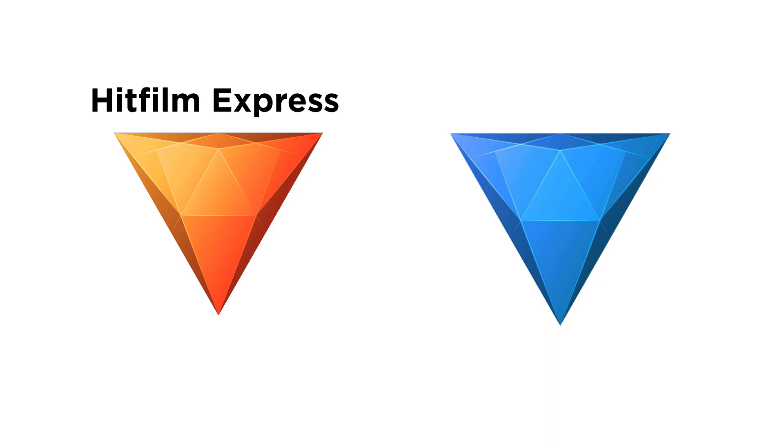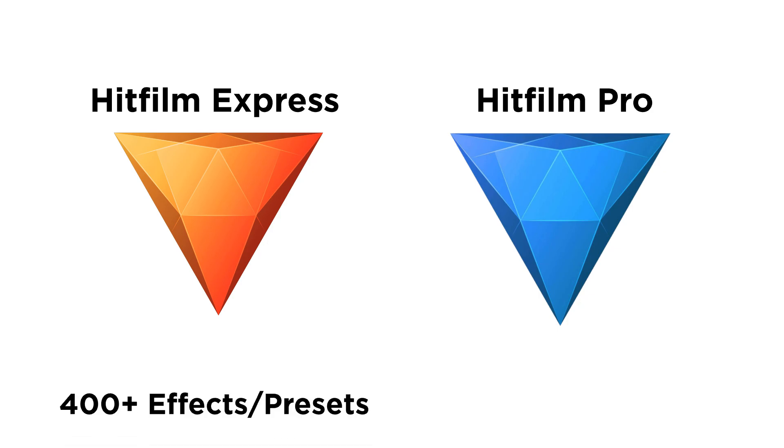HitFilm comes in two versions, the free version called HitFilm Express and the paid version called HitFilm Pro. The main difference being that HitFilm Express is going to have less features in comparison to the paid version. HitFilm Express has over 400 effects and presets, while HitFilm Pro has over 850, which is more than double the amount of features.